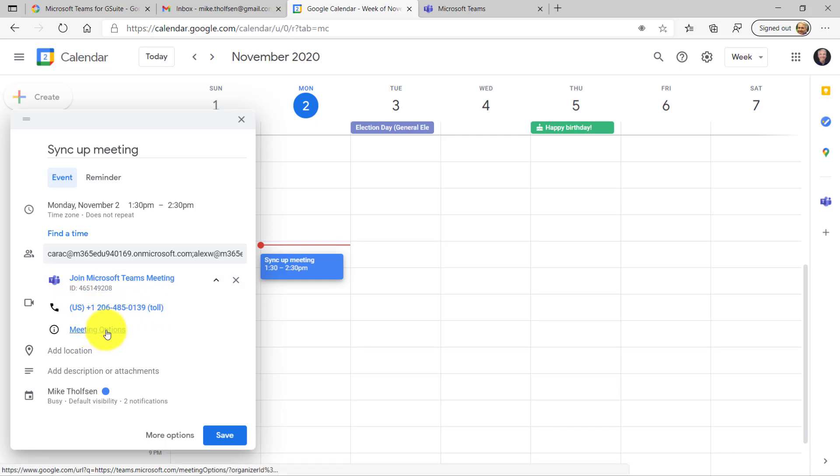So if I want to click Meeting Options and go and change some of these, just like I could do in Teams. And by the way, if you want a video on how to change meeting options, I have a separate one in the upper right. You can check that out. But if I click Meeting Options, it'll take me right there.